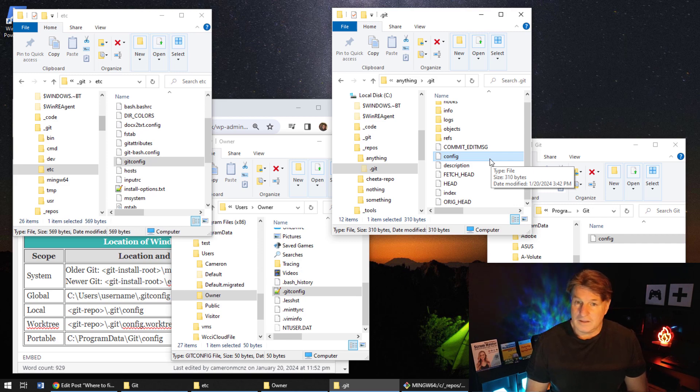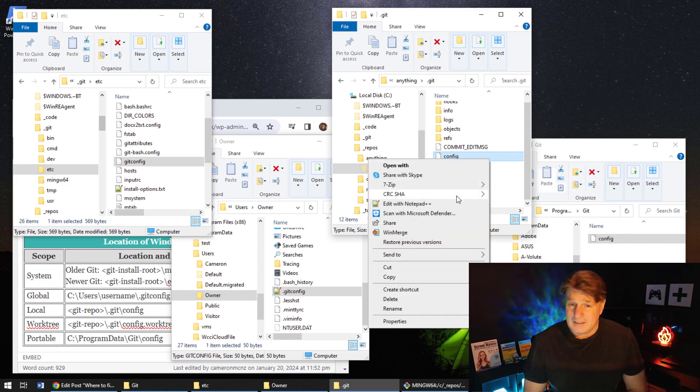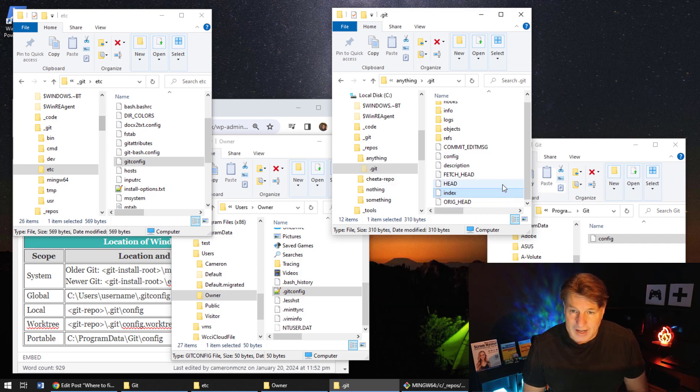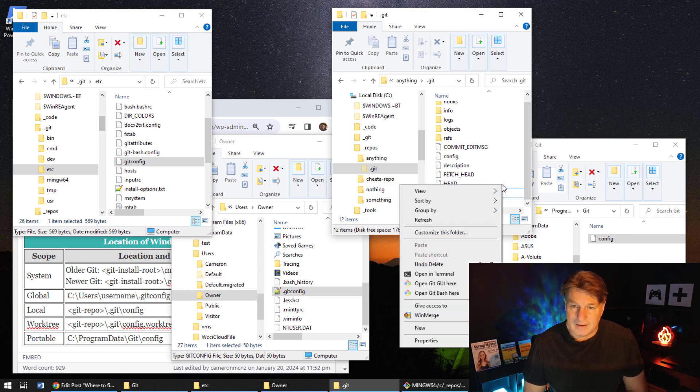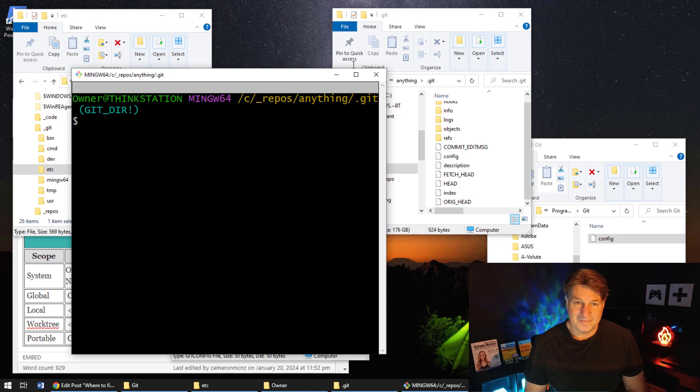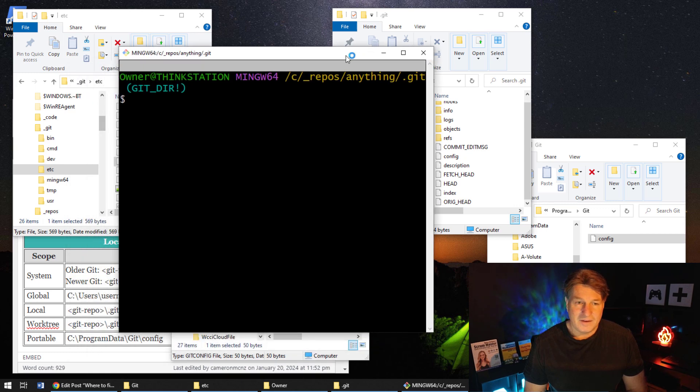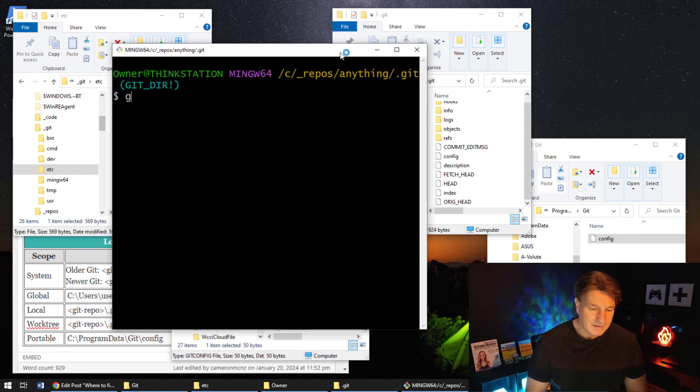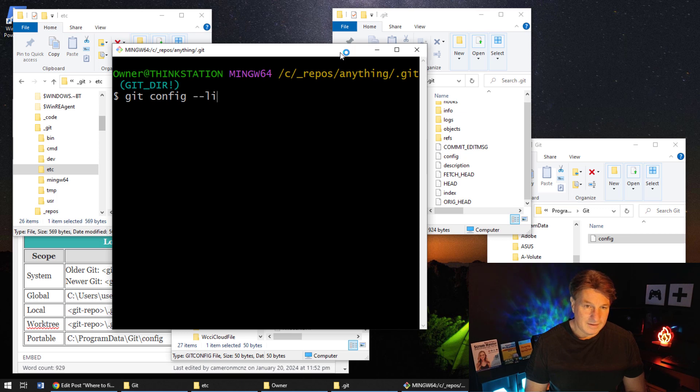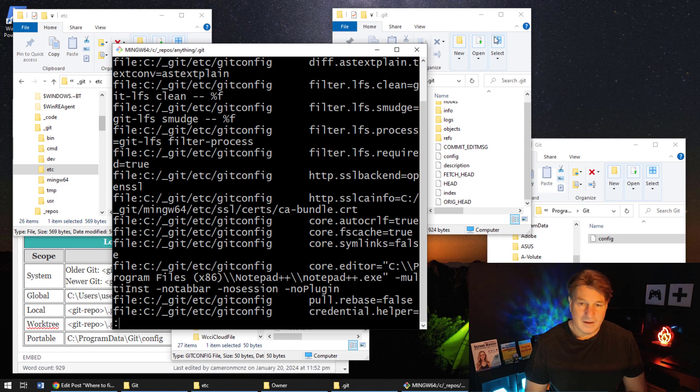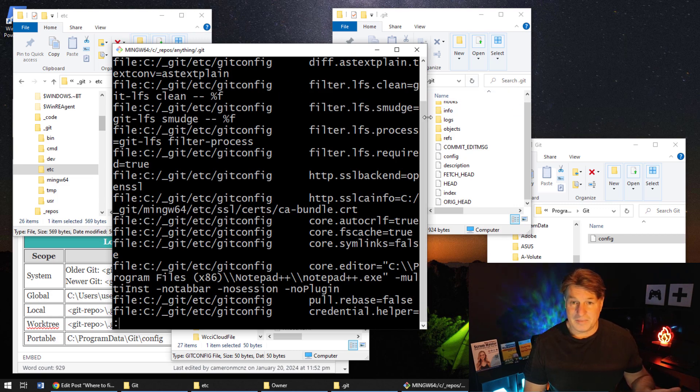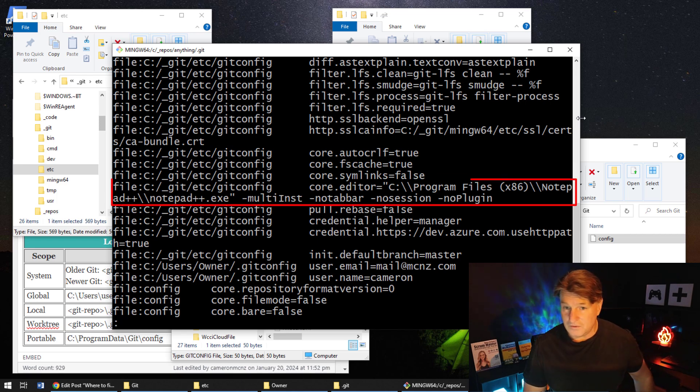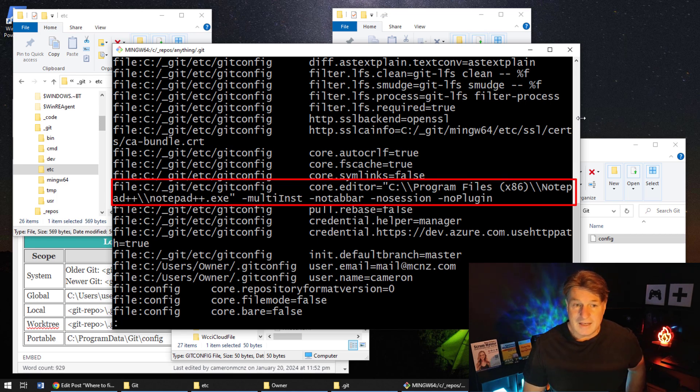The best one to use is just git config --list --show-origin. So anytime you open up a git bash shell, let me do that here, you can go and type in git config --list --show-origin.